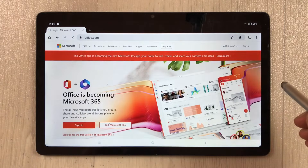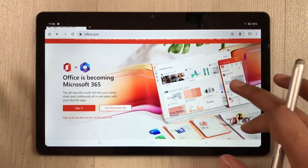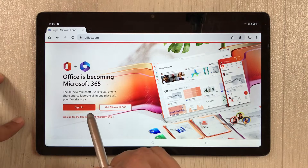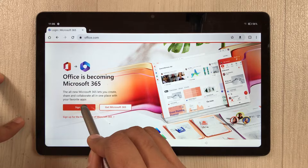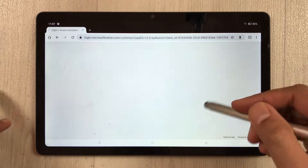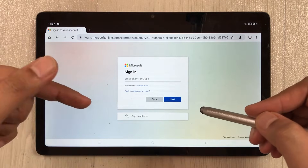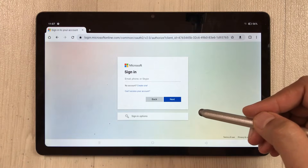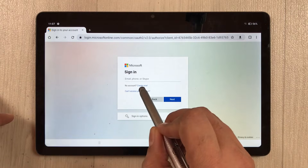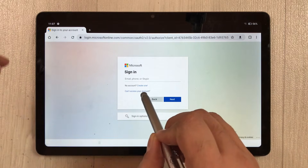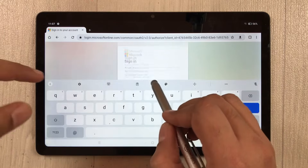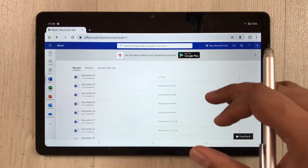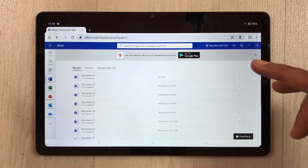Once you open office.com, you see the main page. Select the Sign In option. You will see a window where you have to enter your Microsoft account. If you don't have one, you can create a new one from here and it is completely free. I'll put in my details and sign in.